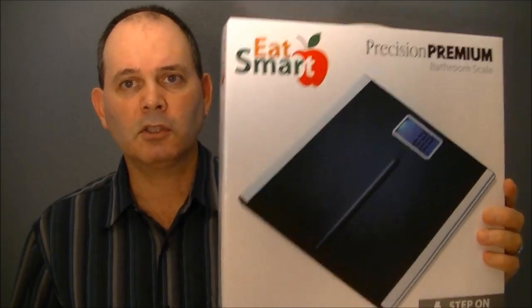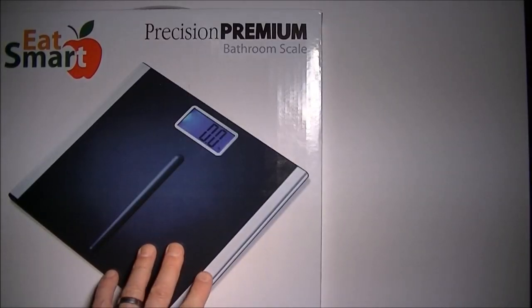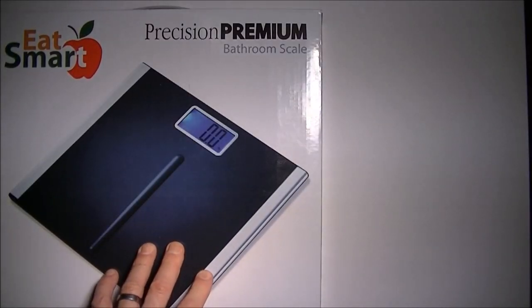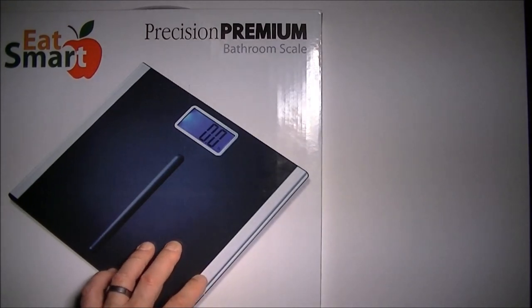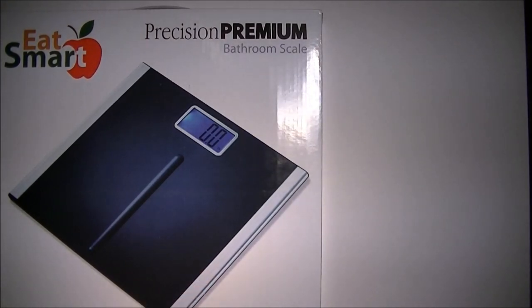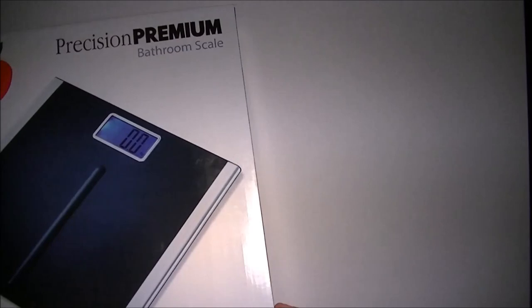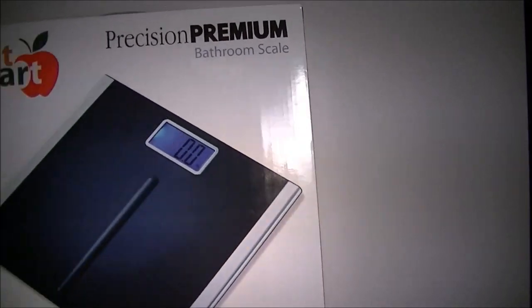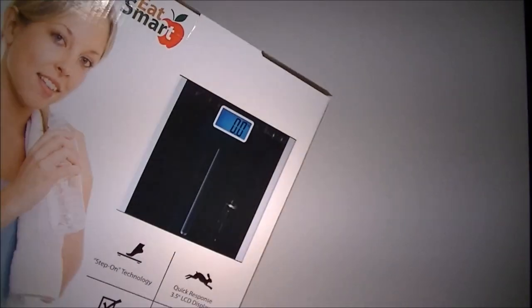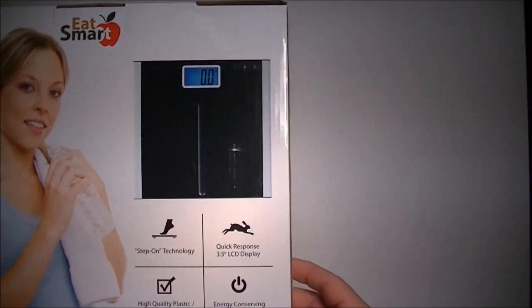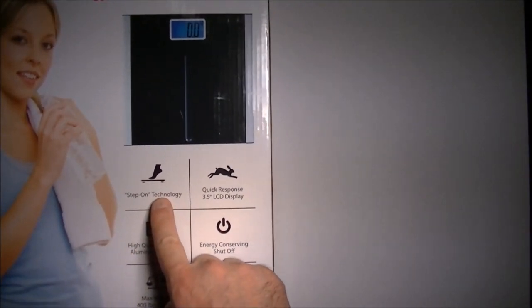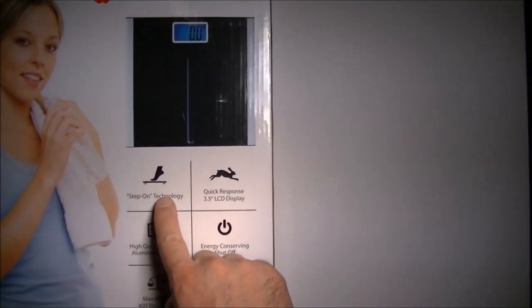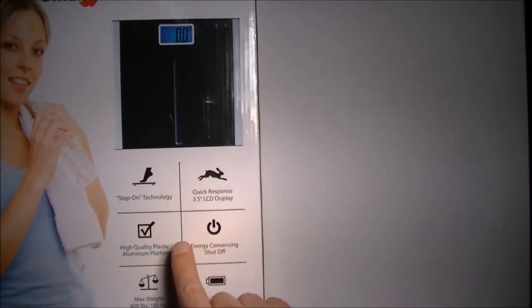So next I'm going to show you it. So here we have the EatSmart Precision Premium Bathroom Scale with step-on technology. I've already unboxed it. I just wanted to show you the packaging here. Basically, step-on technology means you don't have to zero it before you step onto it. Just step onto it.